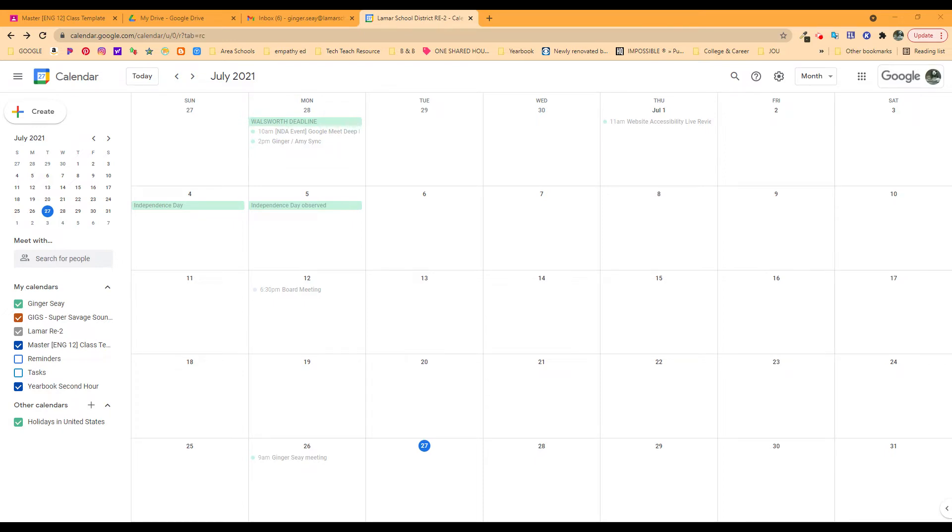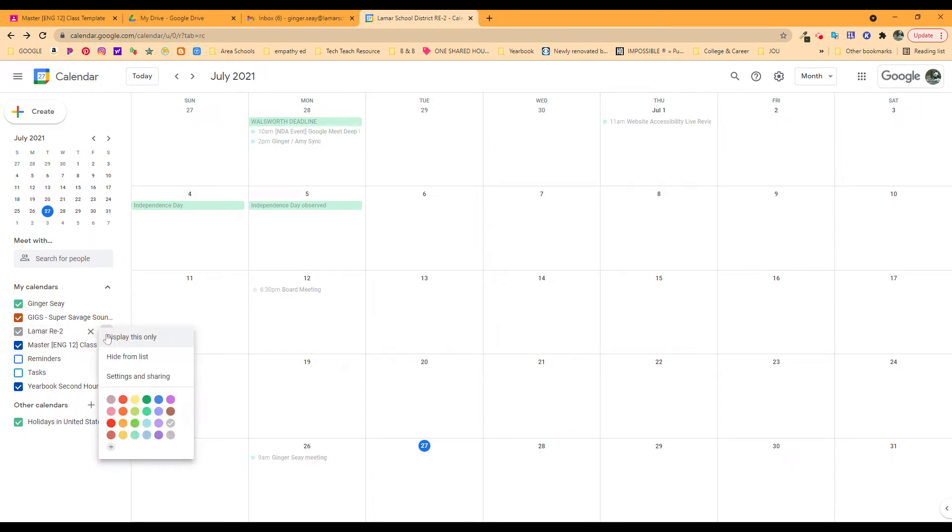You can create it but you don't need access to it anymore. To do that with that calendar displayed, you're gonna click over here and decide what it is you're gonna do. You can hide it from the list and go into settings and sharing.